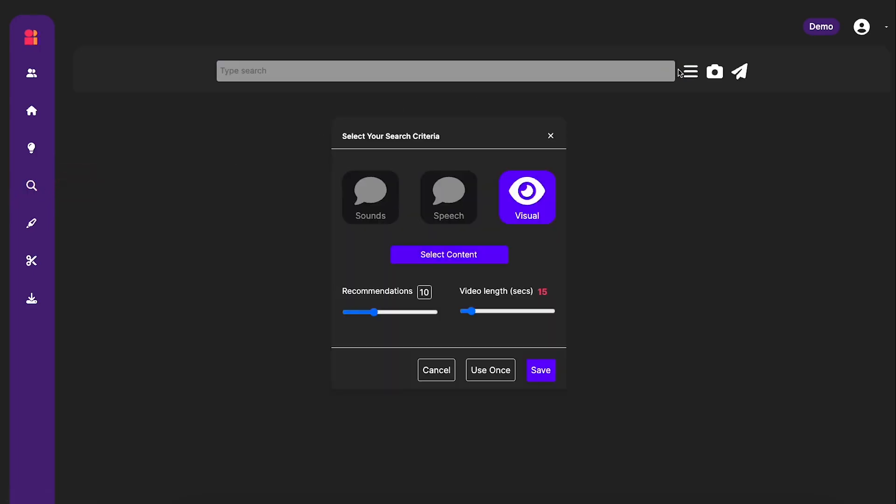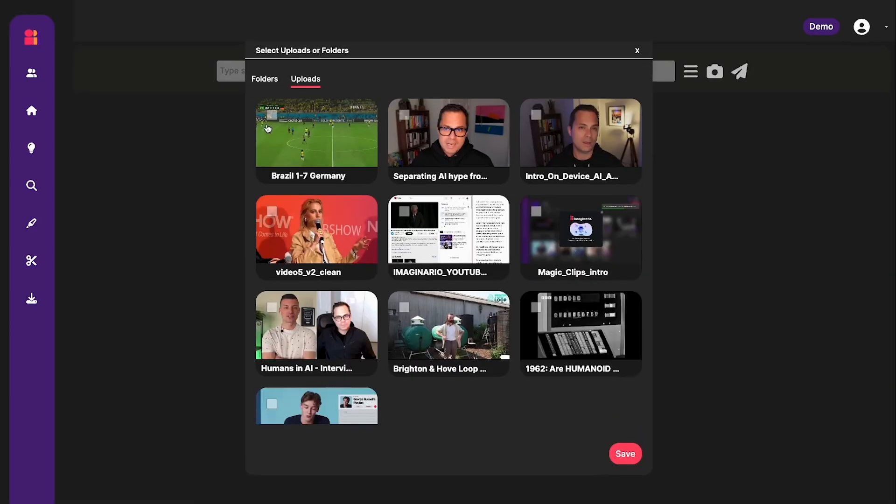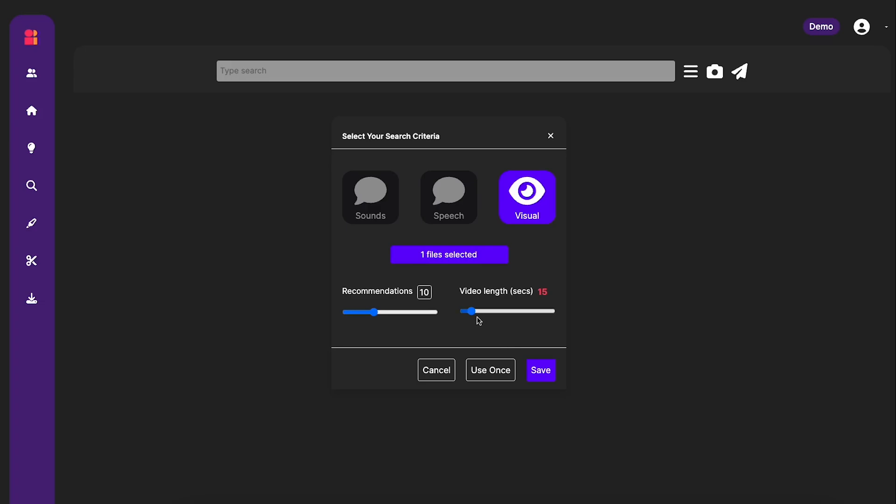So let's begin by going to the Search tab. We're going to do a visual search because we're looking for some kind of action, something happening. Now by default your searches are going to be across all of your videos, but obviously I'm just looking to create highlights from this video, so I'm going to choose it and that will limit the search results to only the video that I've selected.